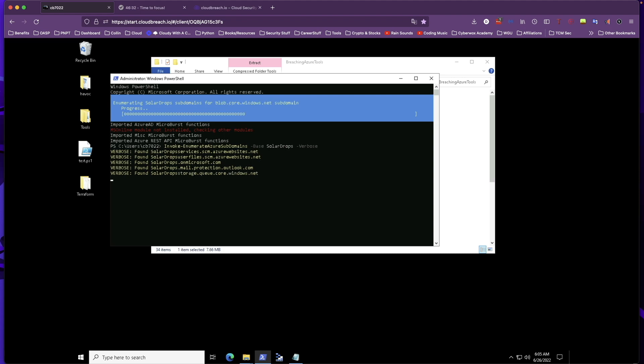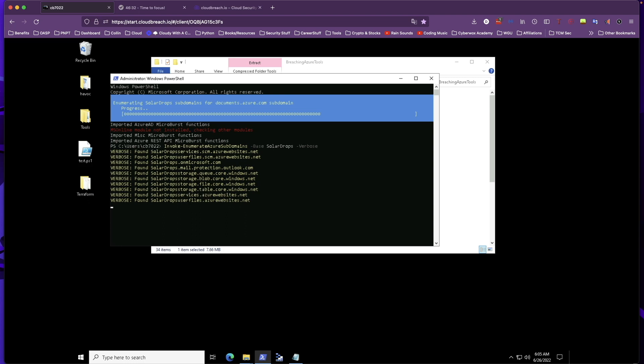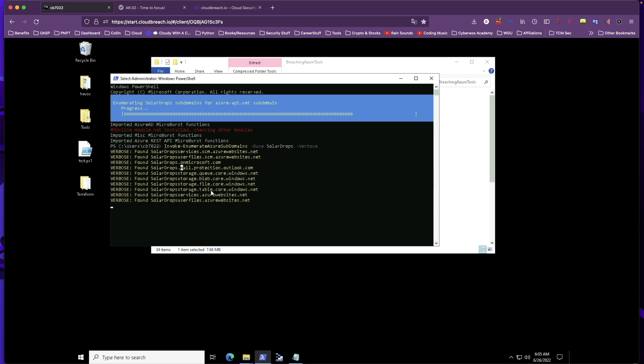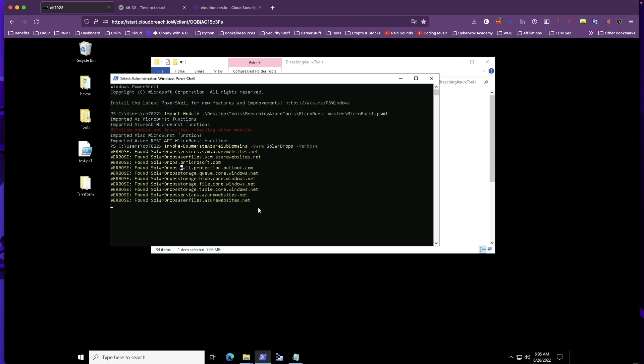We have Queue CoreWindowsNet, Blob CoreWindowsNet, File CoreWindowsNet. So we see a bunch of storage services here: Table, Blob, File, Queue. We see the mail service, user files. There's a ton of things here that we have access to.